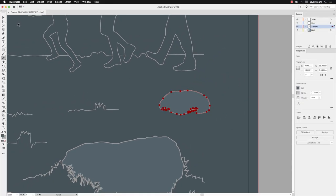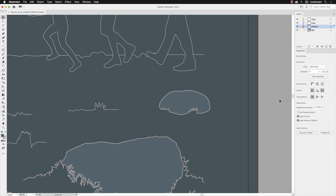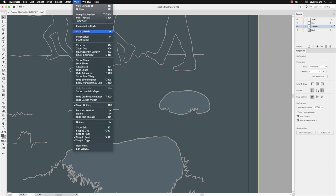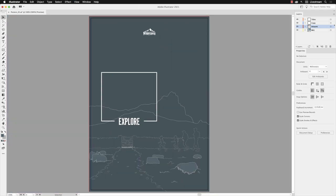When I'm done, go to my selection tool and click away. I'll go back to the view menu and choose fit artboard in window. And that's the pencil tool—a very different workflow to the pen tool for more organic and drawn lines.